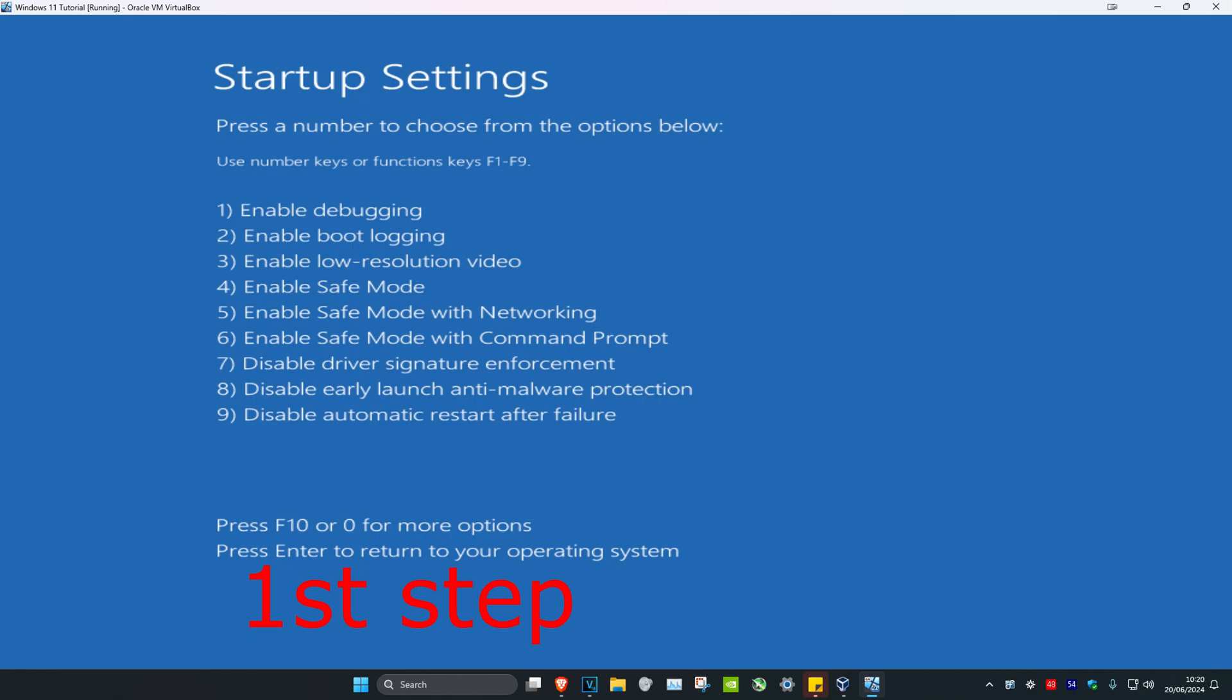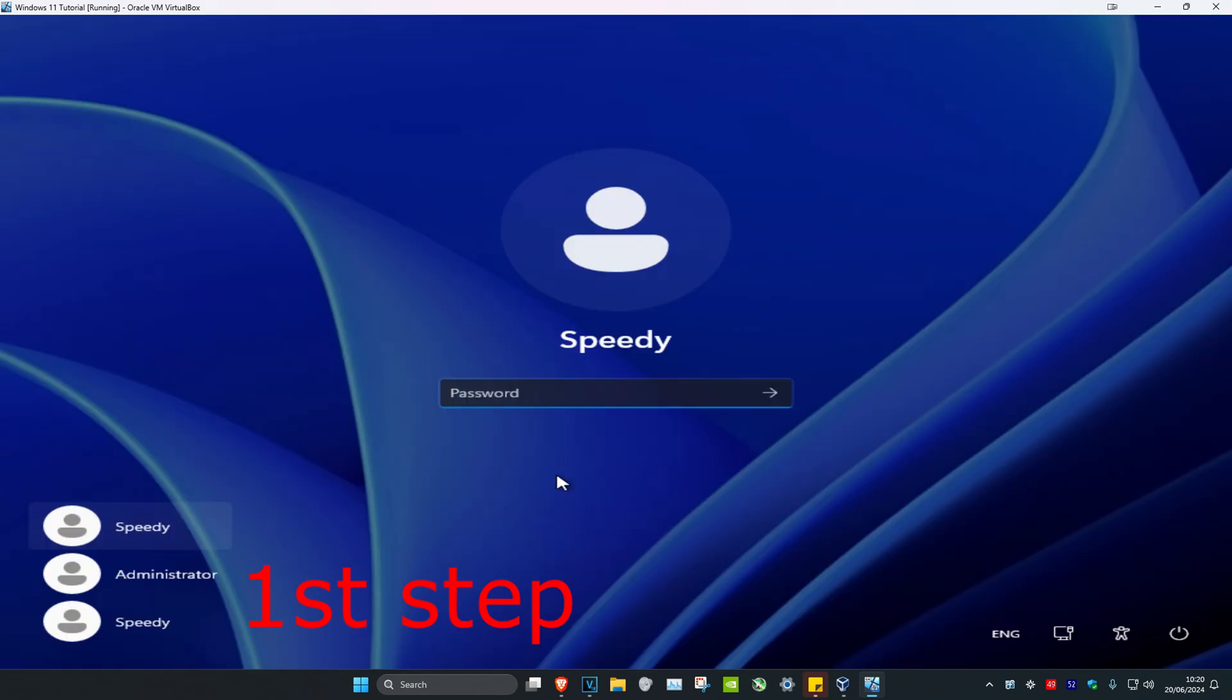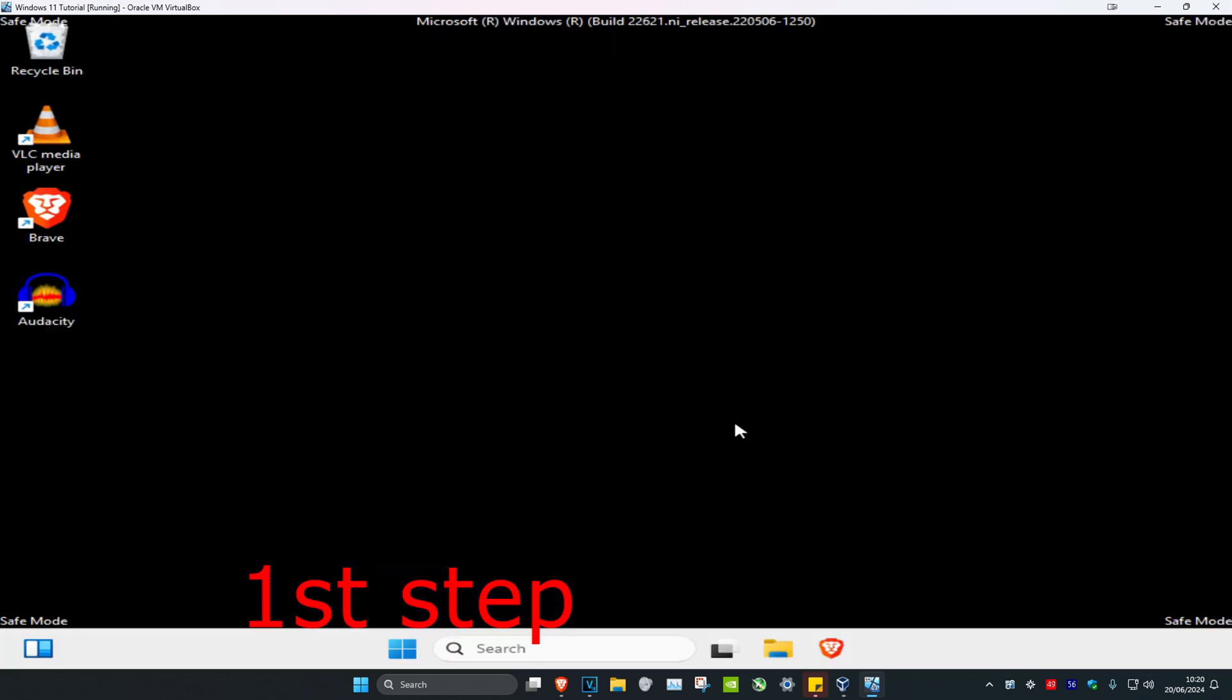Or just click on 5, which will enable Safe Mode with Networking. Once you run this, sign into Windows again. You're now in Safe Mode and your screen is going to look like this.